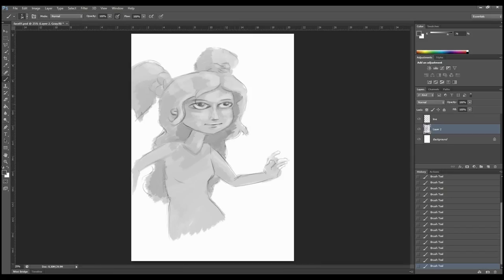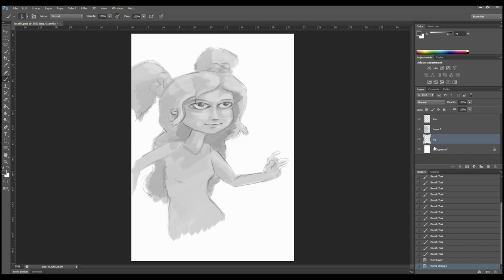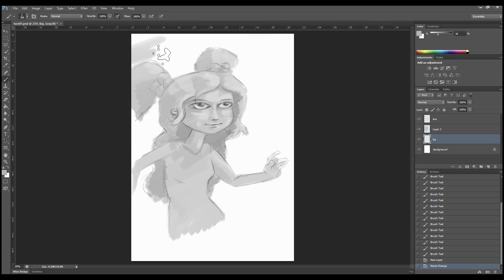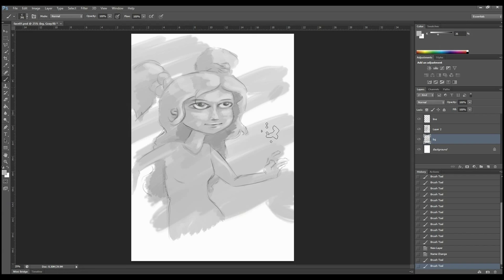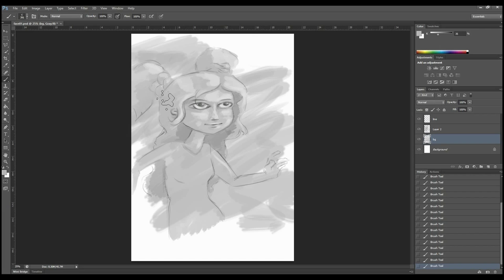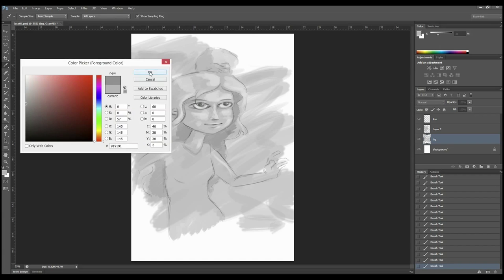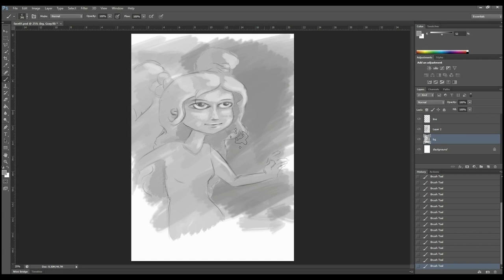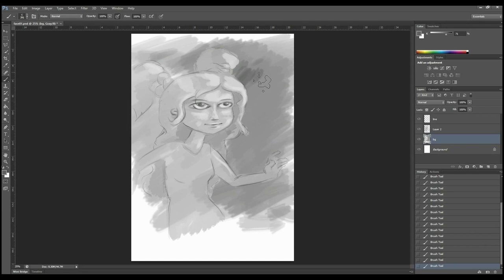As you can see now quite clearly I'm just blocking in a background value. I will start to think about darker sides to the value and lighter sides to the value in the background. So she sits off the background image.